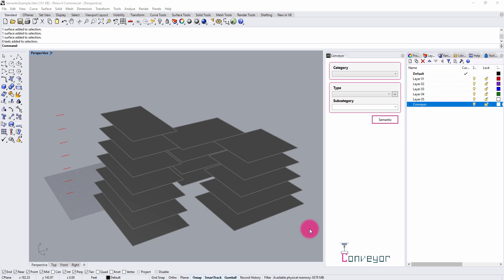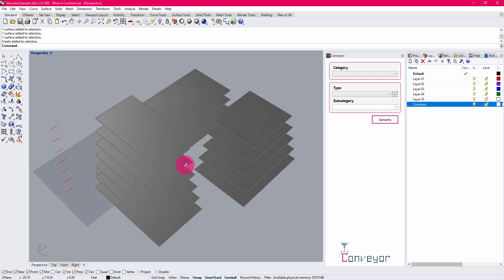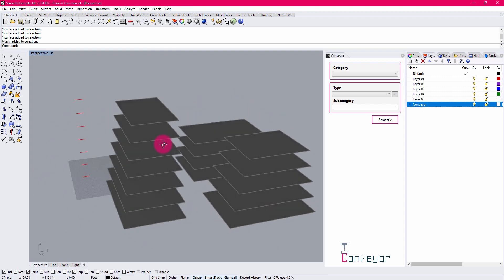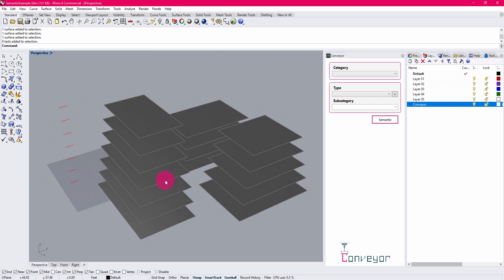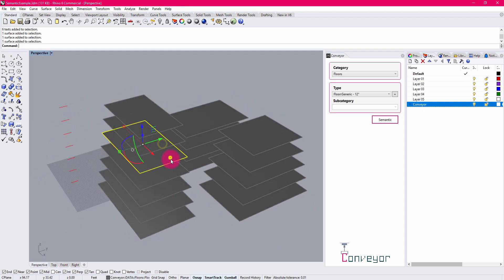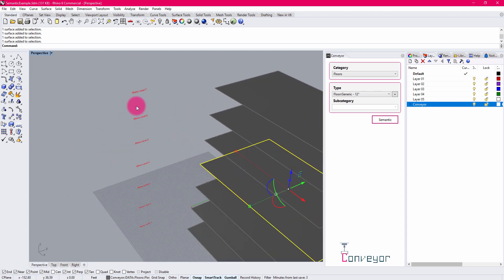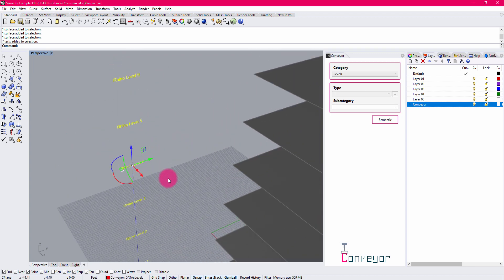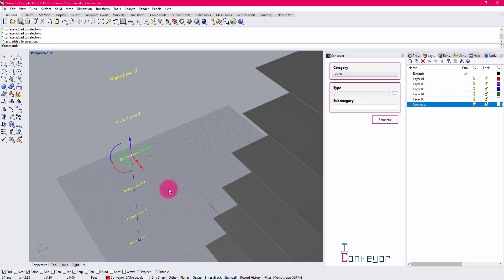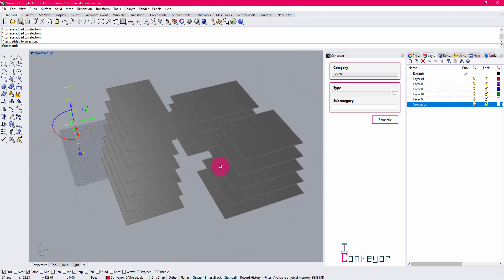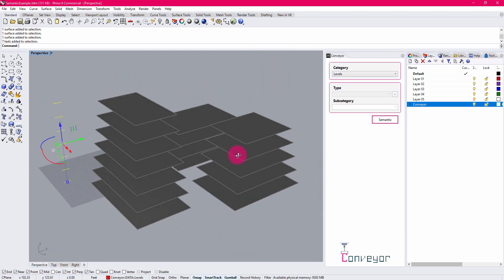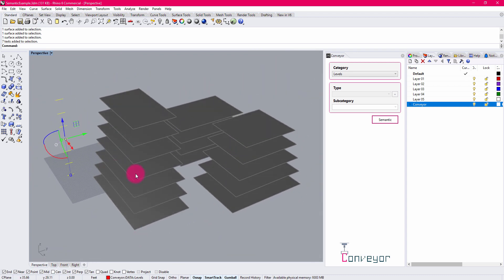I have established a Rhino model here that is based around the Conveyor workflow. I have a number of floors defined here in the model, defined as surfaces. I also have a series of levels defined as well. So when we import this into Revit, we can expect that we would have a series of floors and a series of levels being imported in.